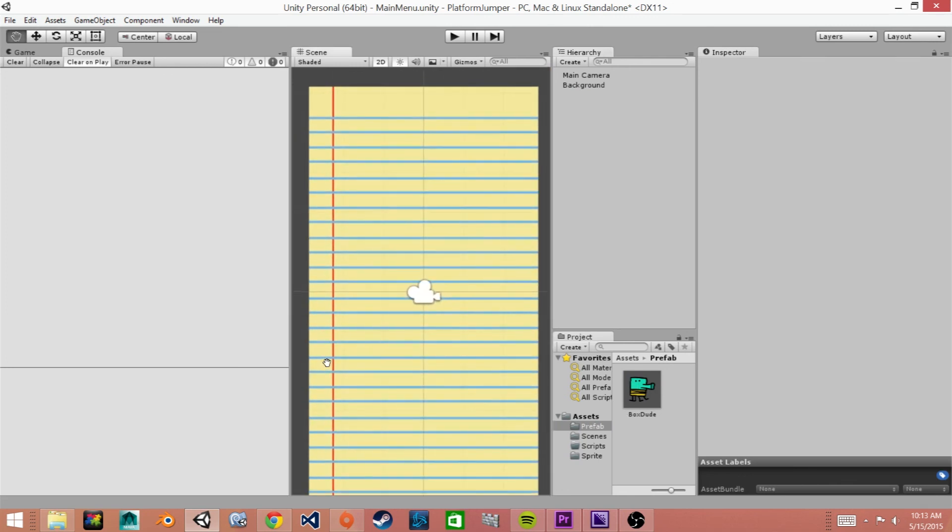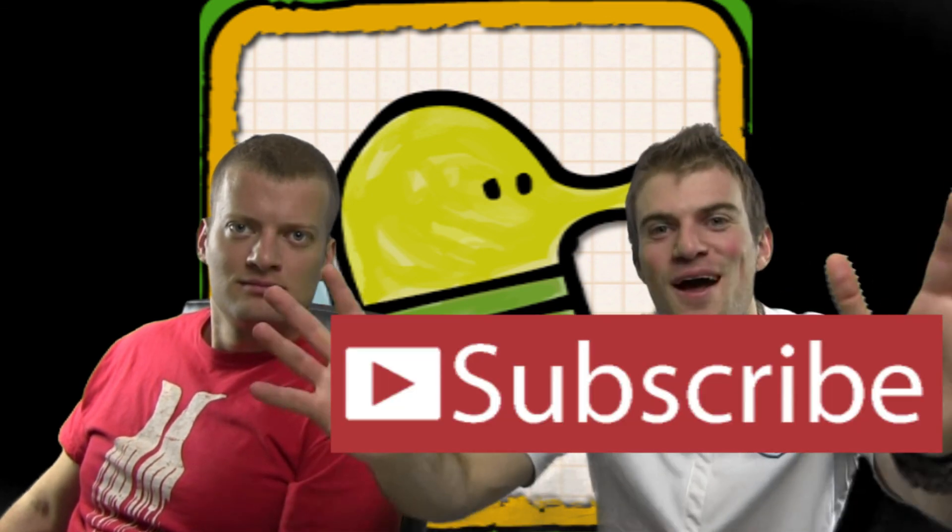Thanks for watching the prefab to the main character. We put in a bunch of attributes but we didn't put in all of them. Subscribe.